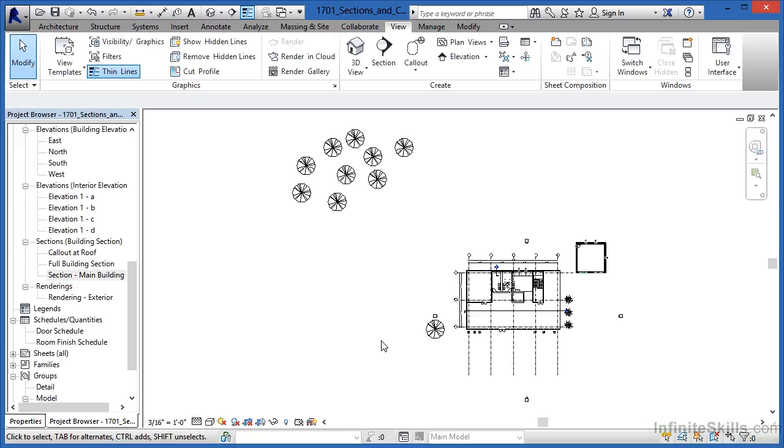A callout view is an enlarged detail so we can zoom in and see a higher level of detail. In this instance we're going to take a look at both a section and a callout view and then review how each of those are placed.